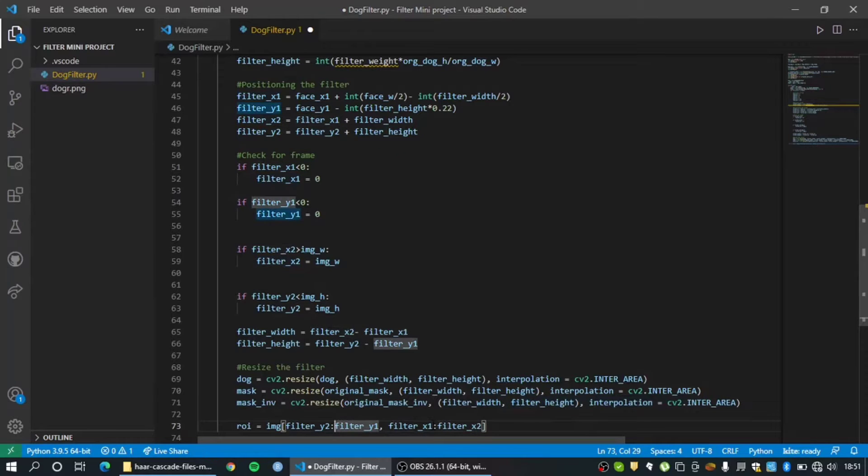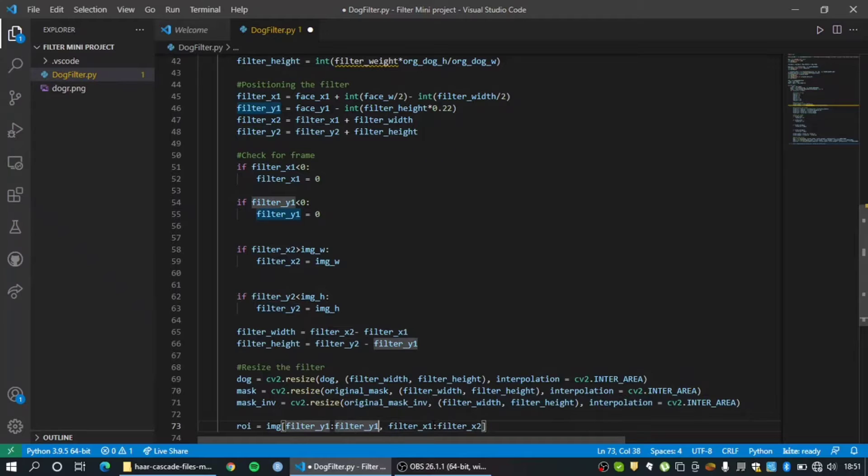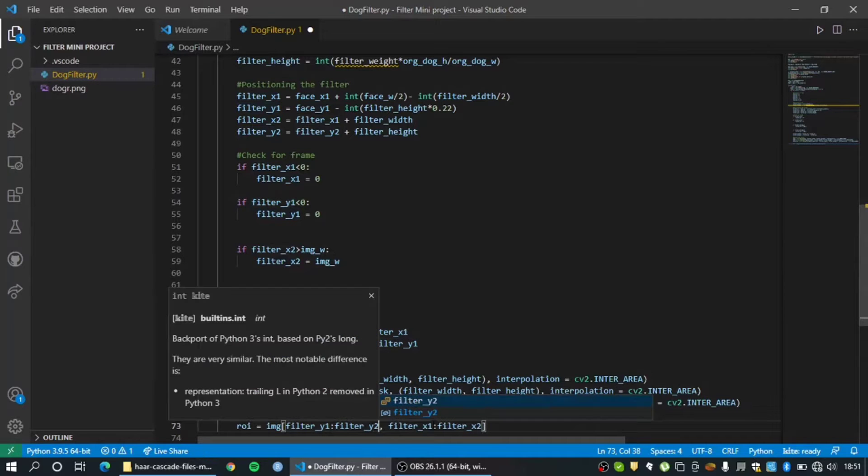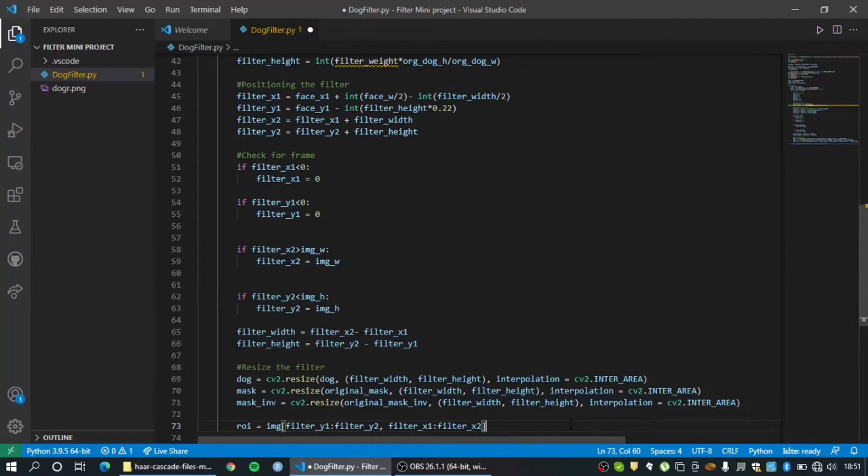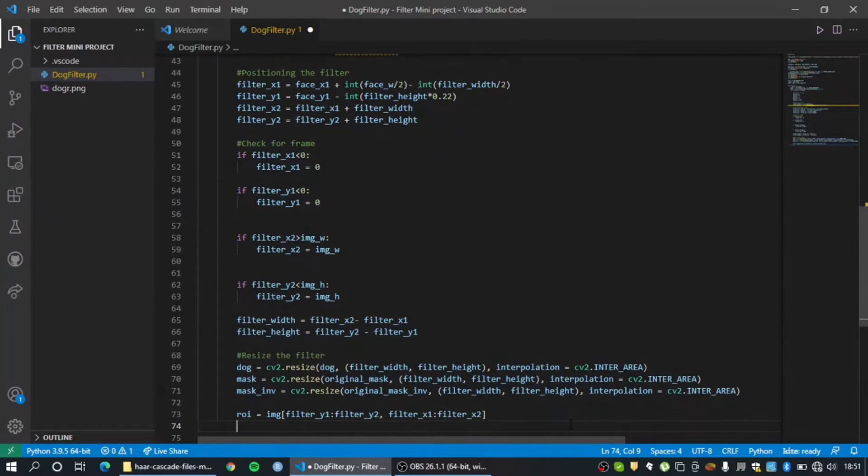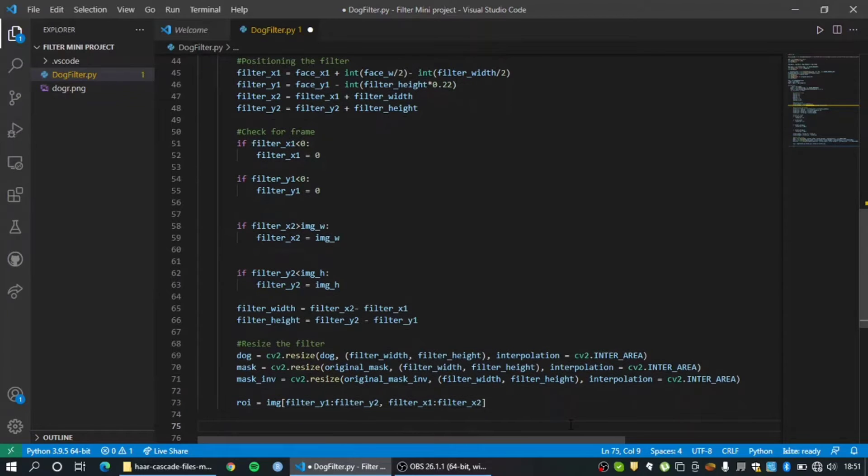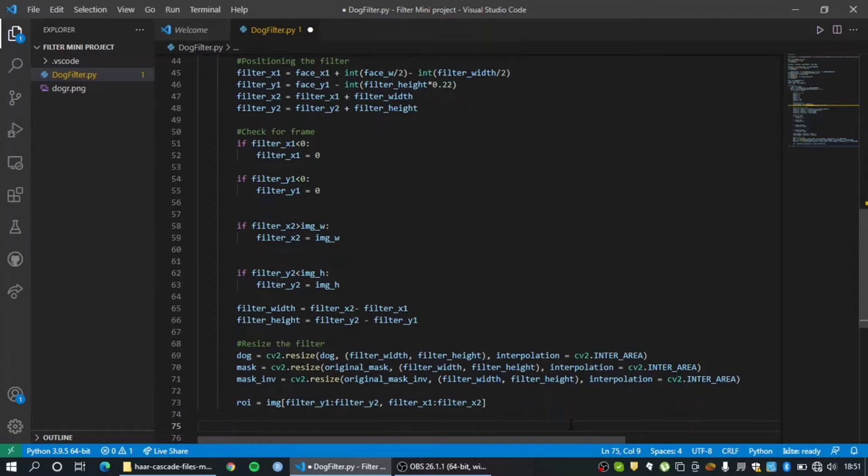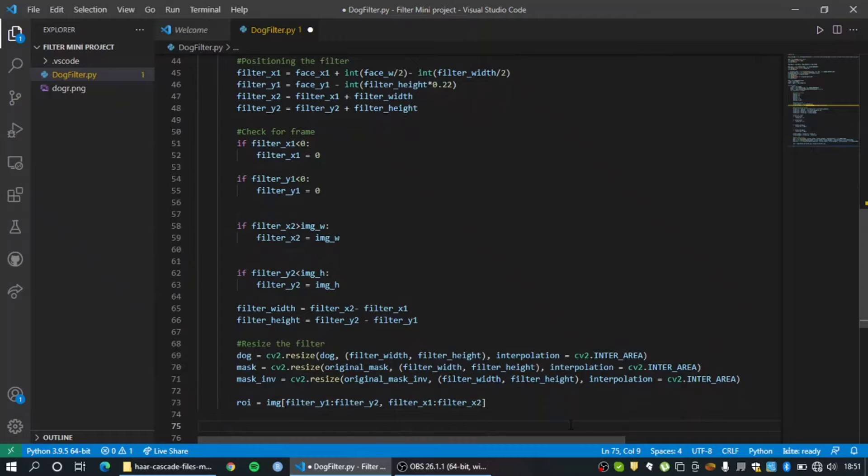So that needs to be done. All right, region of interest extracted and we have resized the filter, we have checked for frame, we have positioned the filter. So now let's actually combine everything which we have done so far and place the filter on our face.